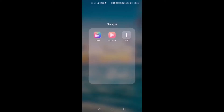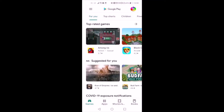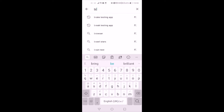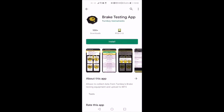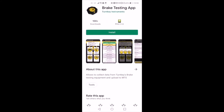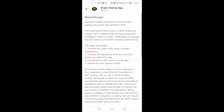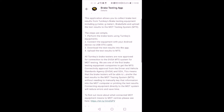To upload the brake test results from Turnkey's brake testing equipment to the MTS or MOT testing system, you have to install Turnkey's brake testing app on your Android device. Go to Google's Play Store on your Android device and search for brake testing app. Select the app from Turnkey Instruments. You can check the requirements and the details in this section.